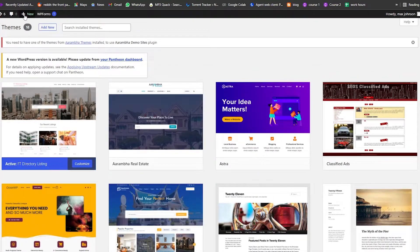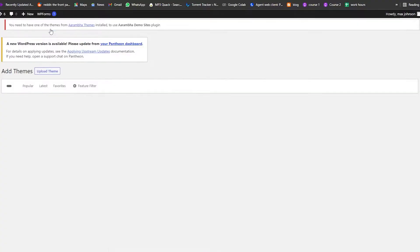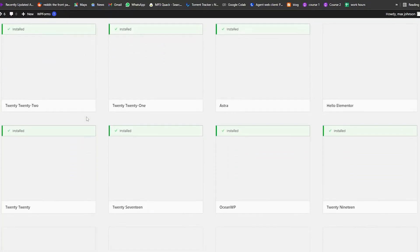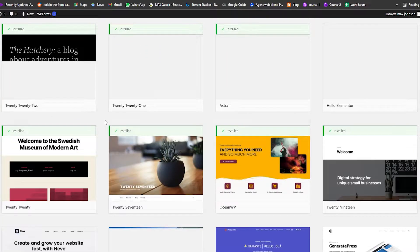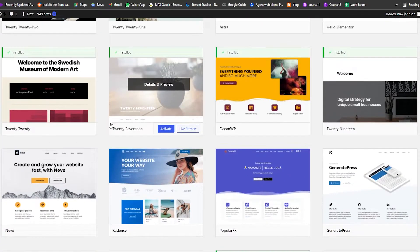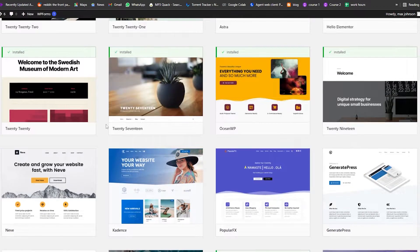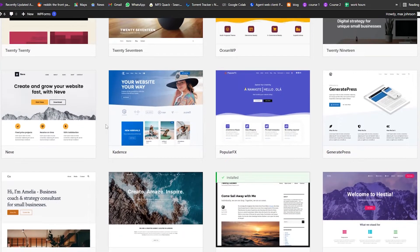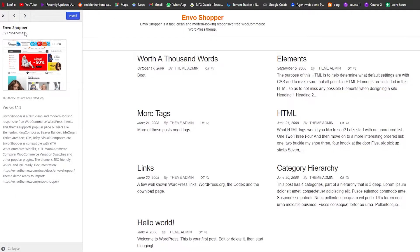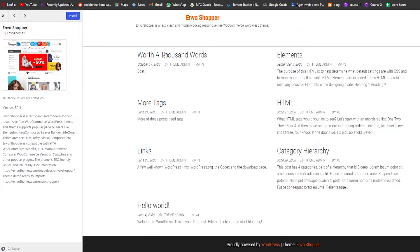What we're going to do is click on Add New Theme. Over here this is the theme store where we can see all the different themes that are already installed and we can install another theme as well. I really like this one which is called Envo Shopper — we have a bunch of different options.